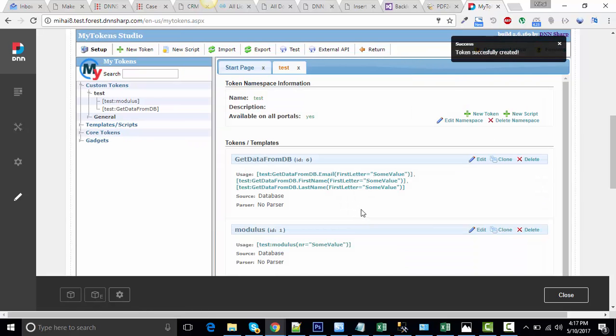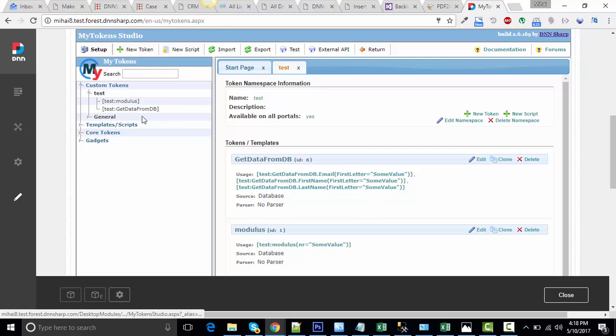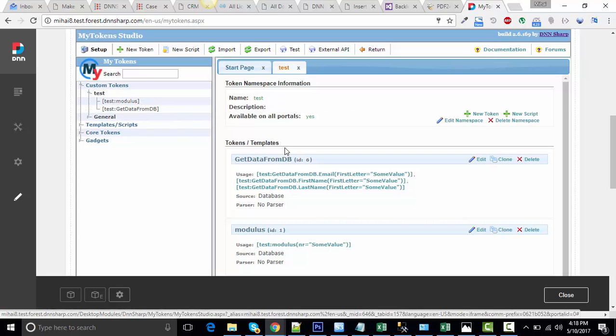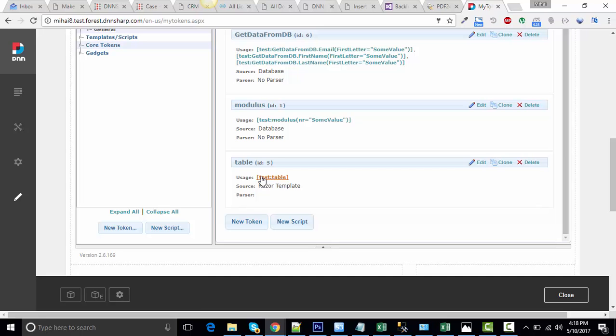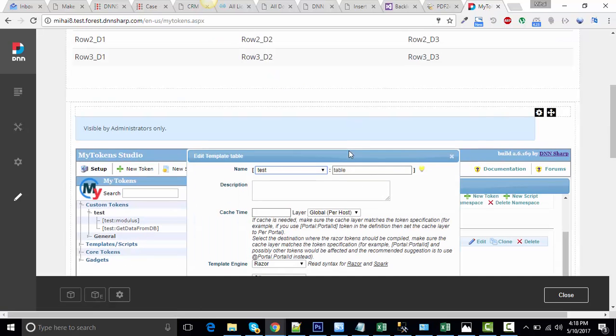That's one token. Now let's create another token that will basically build the table. I already have one token here which is called table. Let's see it.